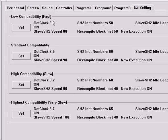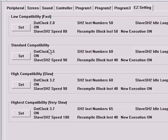You'll see that you have four different compatibility modes, fast being the fastest, and very slow for high compatibility mode. You'll see the dot clock speed for the fast is 2.0, and the dot clock speed for very slow is 3.7.